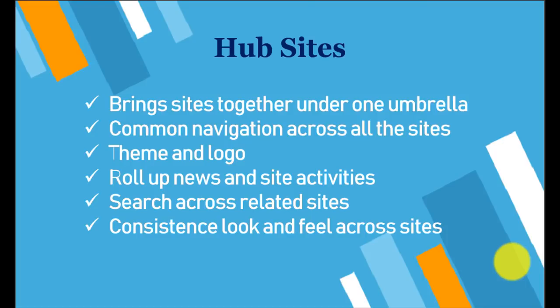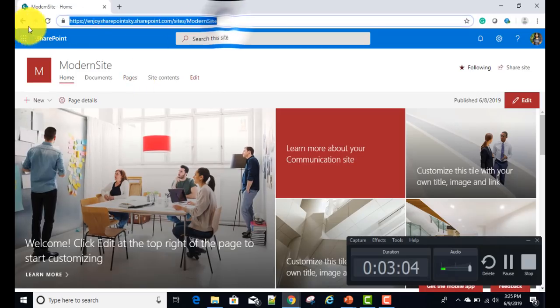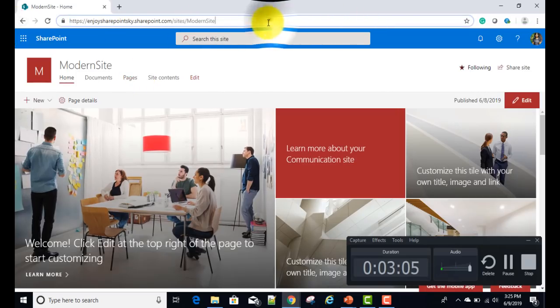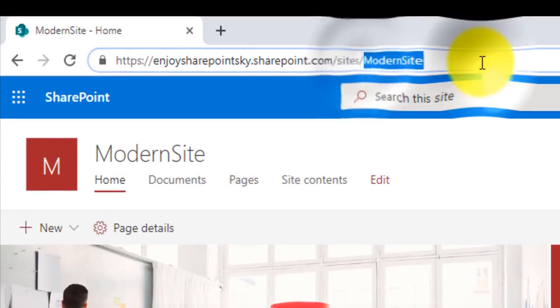So these are some potential features which make a hub site very efficient and effective. Now we'll see how we can create a hub site from scratch. For that, I have to first log into my site.